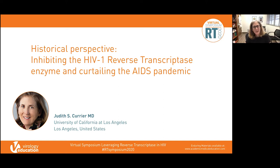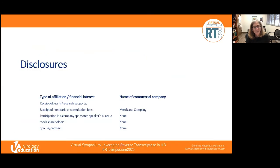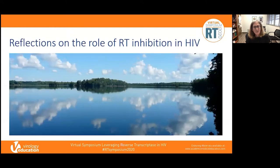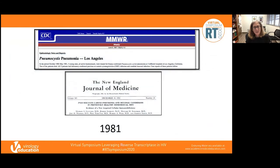Good morning. Thank you so much for this opportunity to speak today and provide this historical perspective on inhibiting the HIV-1 reverse transcriptase enzyme. I think this is how you know you're getting old when people start asking you to give the historical perspective. But it's been fun to think back and reflect on the history of reverse transcriptase inhibition. My disclosures are shown on this slide, and in the next 15 minutes or so, I'll be reflecting on the role of RT therapy.